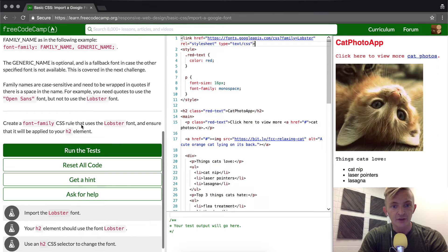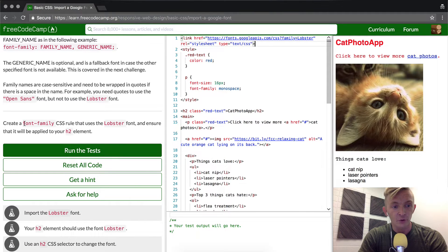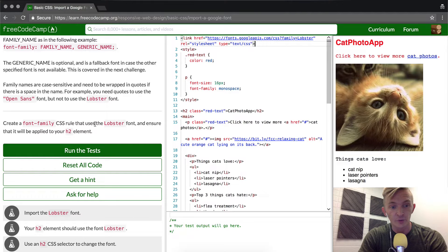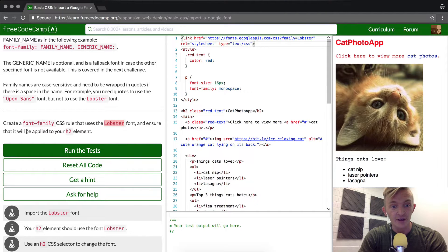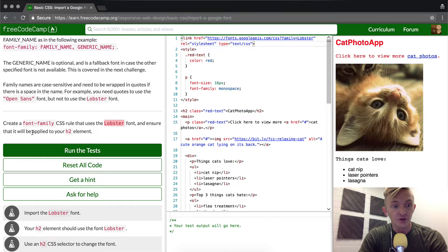Inside, we're going to create a font family CSS rule that uses lobster font and ensure that it applied to your h2 font.